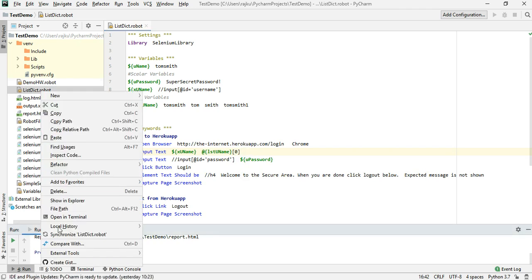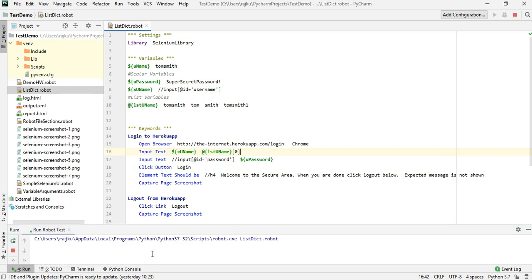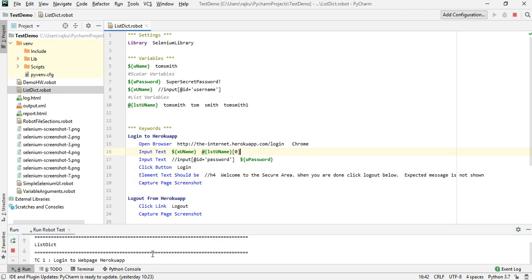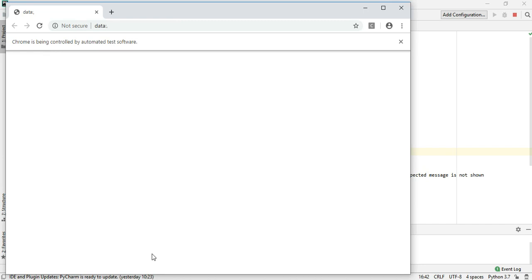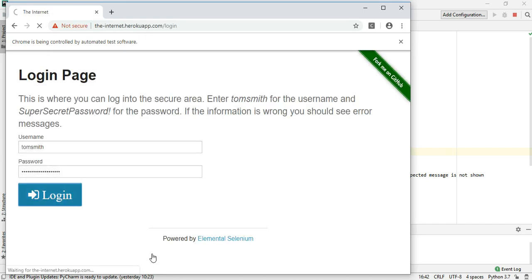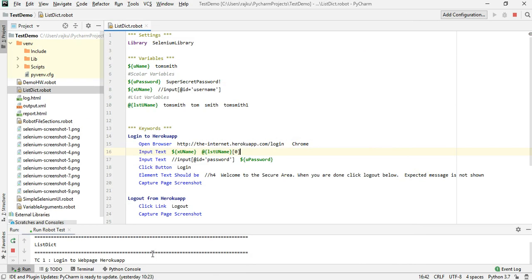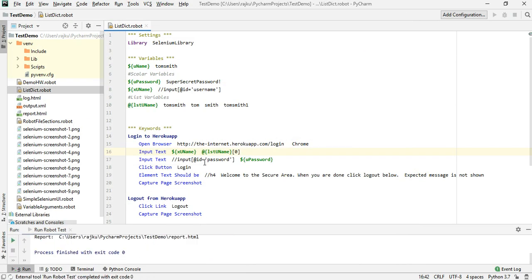Save this, right click and run this. As you can see, it fetched the value and passed it into the input text field.